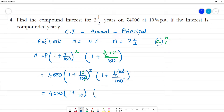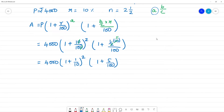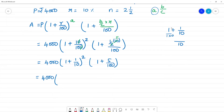We can cancel this. 2 and 5 give us 10, so we get 1 plus 5 by 100, which simplifies the squared term. Then 4,000 into (1 + 1/10), which gives 10 plus 1 equals 11 by 10, squared — that is (11/10)^2.